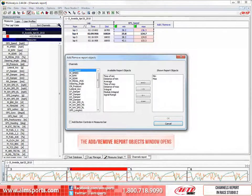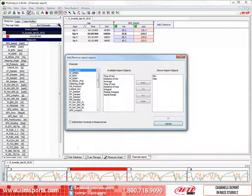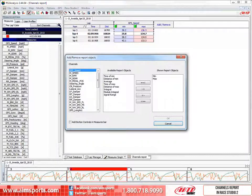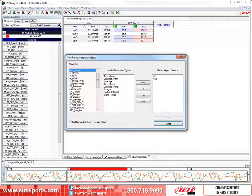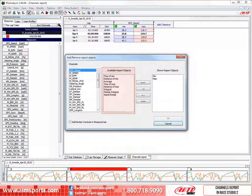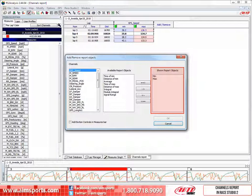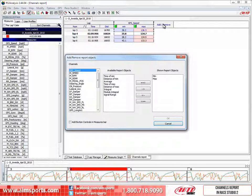This opens the Add Remove Report Objects window. This is where we can create a Channels Report that covers what you need to see. The window is made up of three sections. The first is Available Channels. The next is the Available Report Objects, or what we want to show about the available channels. Most common are the minimum and maximum values for the channel, as shown here with the GPS Speed Channel.